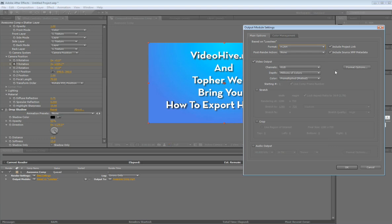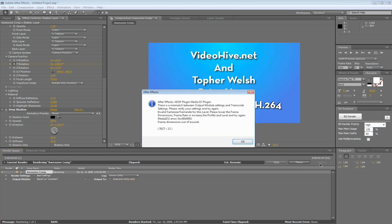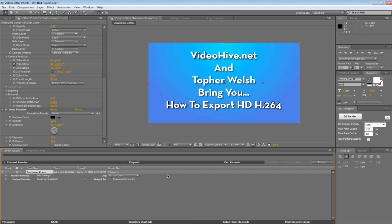That's not really what we want, but we're going to try it out just so I can show you what's going on. We're going to try to render it right here, and it's going to say: 'After Effects AEGP Plugin Media I.O. Plugin — there's a mismatch between output module settings and transcode settings.' Then down here it says 'Frame Dimensions Out of Bounds.' This is the key to what's going on — the H.264 output module was created to output 720x480 sized video, or just regular NTSC or PAL video at SD frame size.